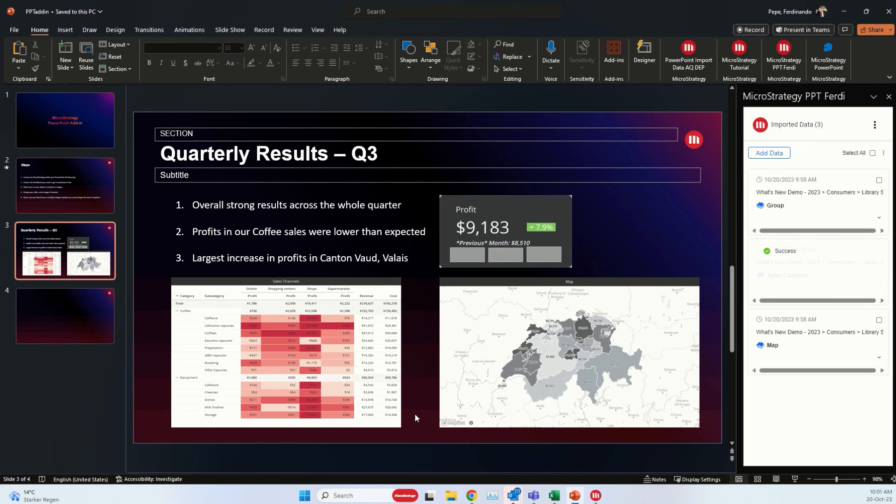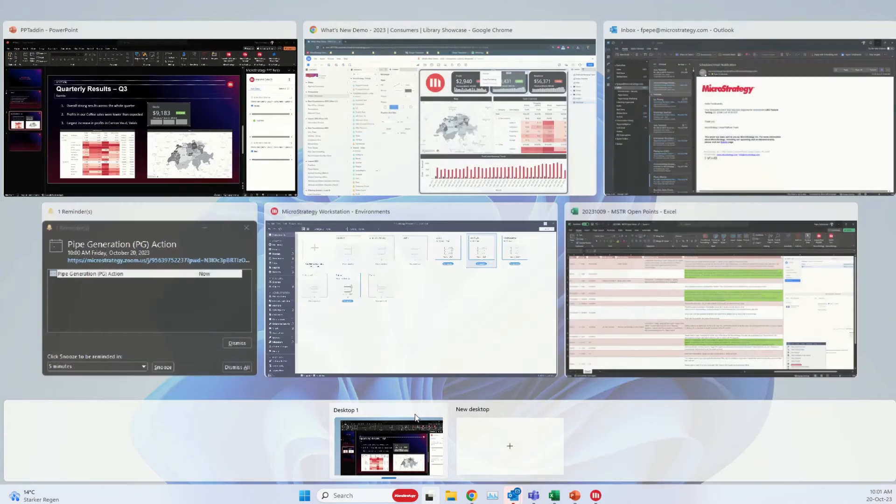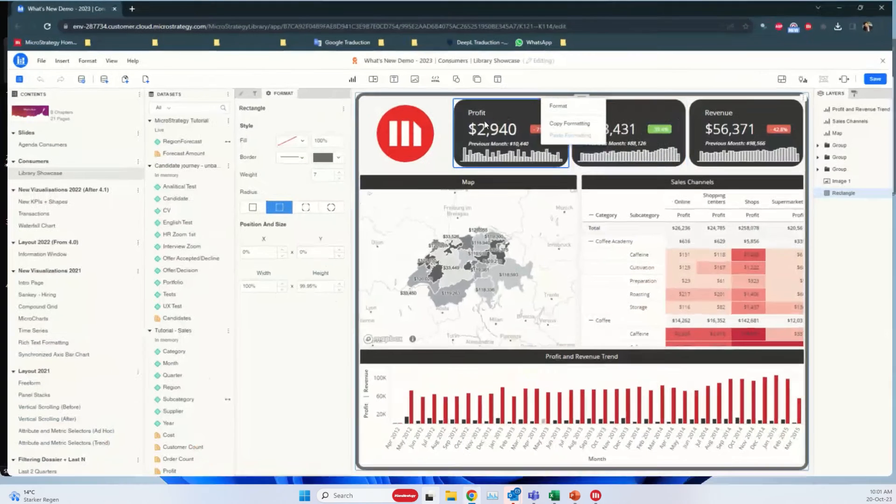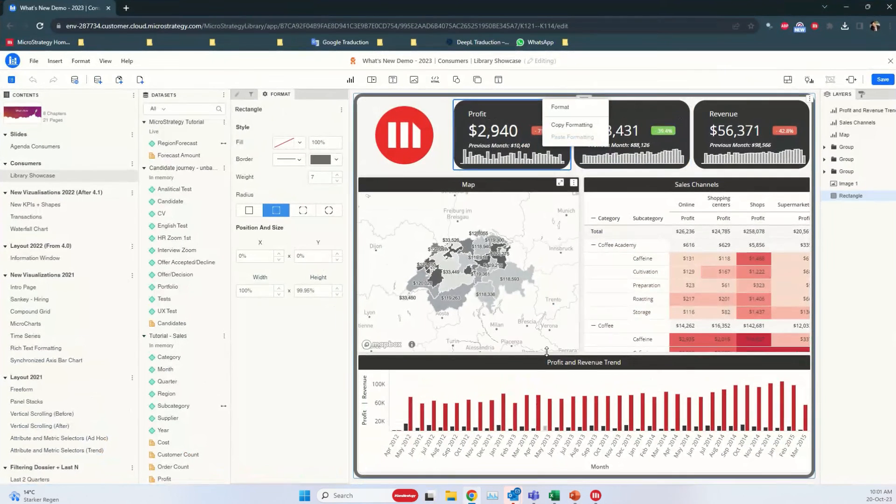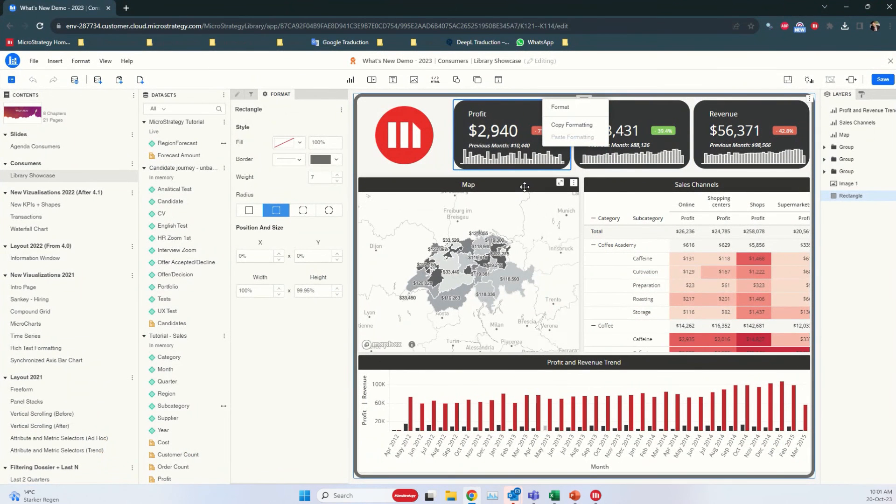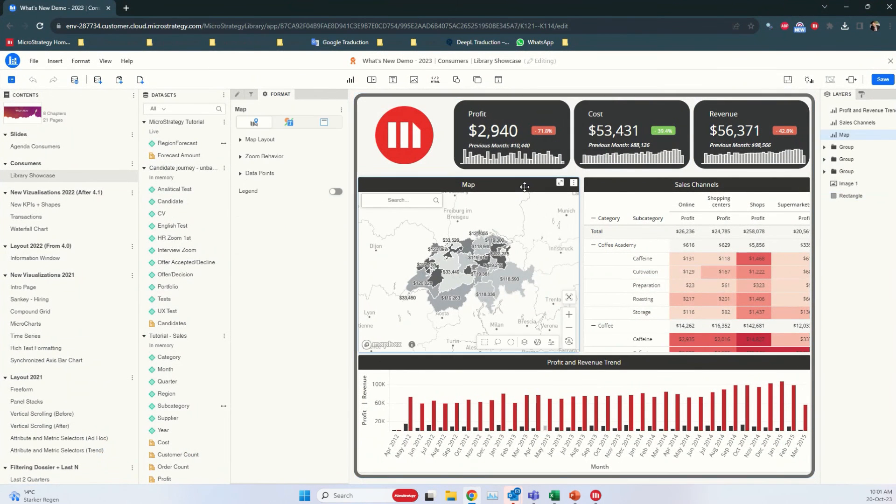And now, as a really last step, I want to show you what it would look like were I to change some format or even change the filter just to update it once there is a new quarter. Let's go right into our dossier interface.